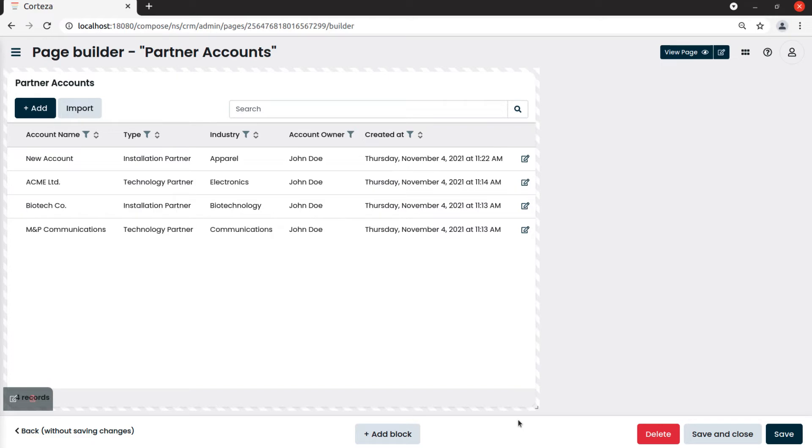We also want a chart on the page, so we will use the chart partners accounts by type that we created previously. If you want to know more about how to create a chart, please review the related tutorials.